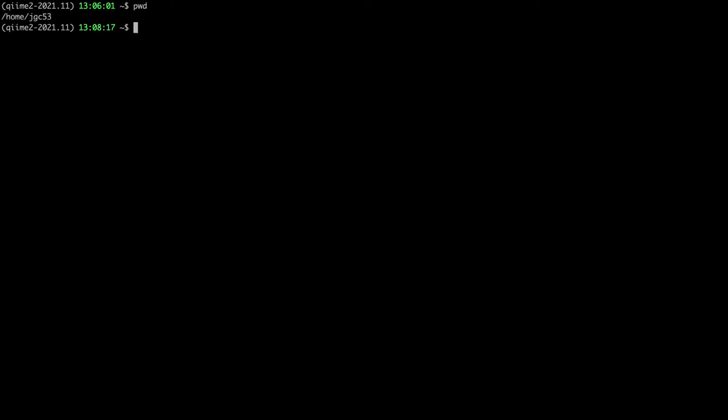The first command I'm going to show you is `pwd`, which stands for print working directory. That means: print the directory I'm currently in on this file system. When I type it, I get slash/home/jgc53 — that's my home directory on this system. Remember, that's the special directory under which all of my files will typically be found.